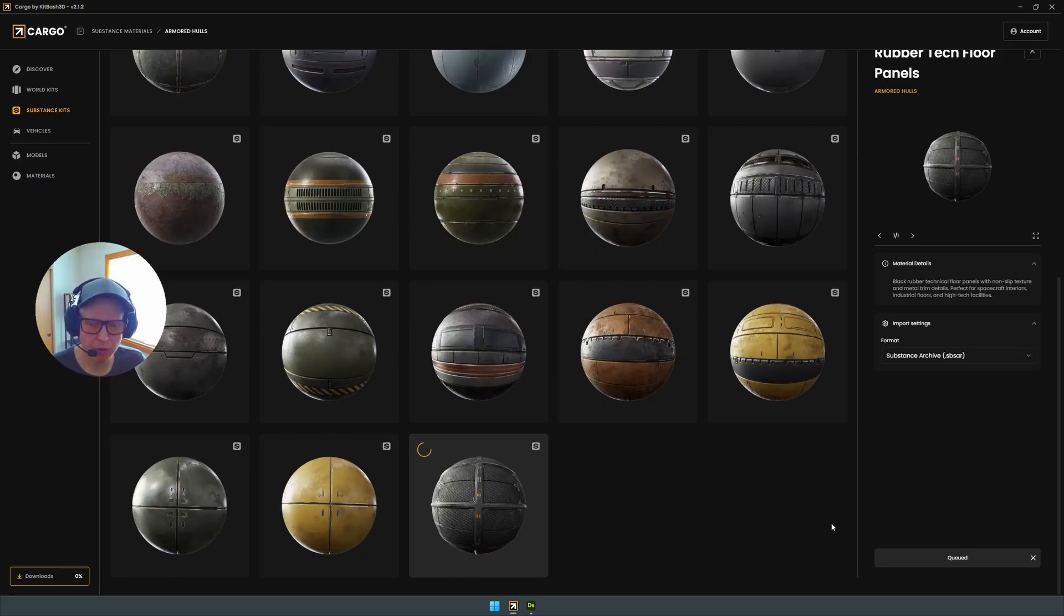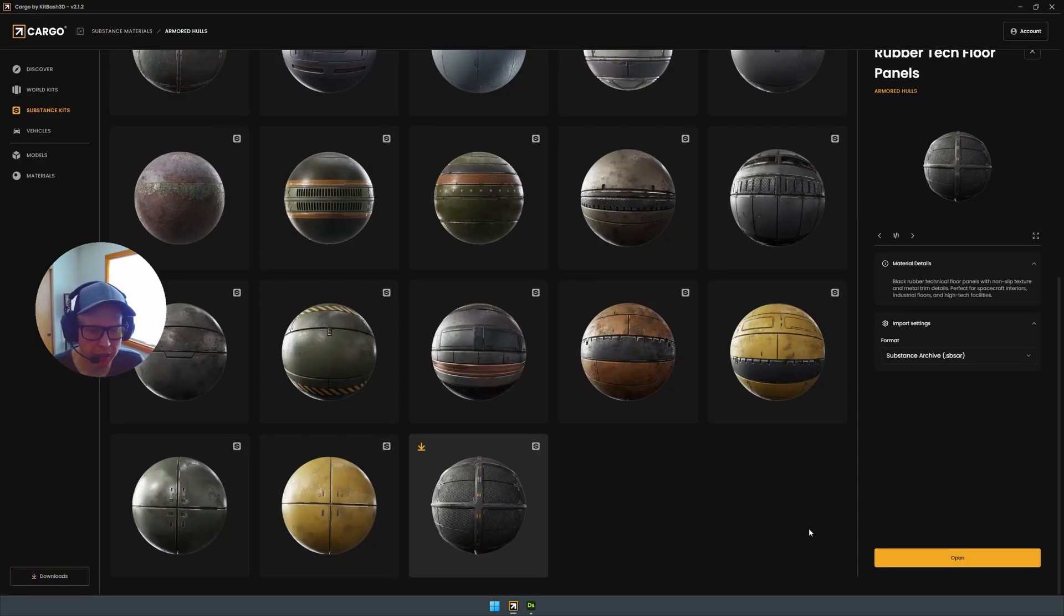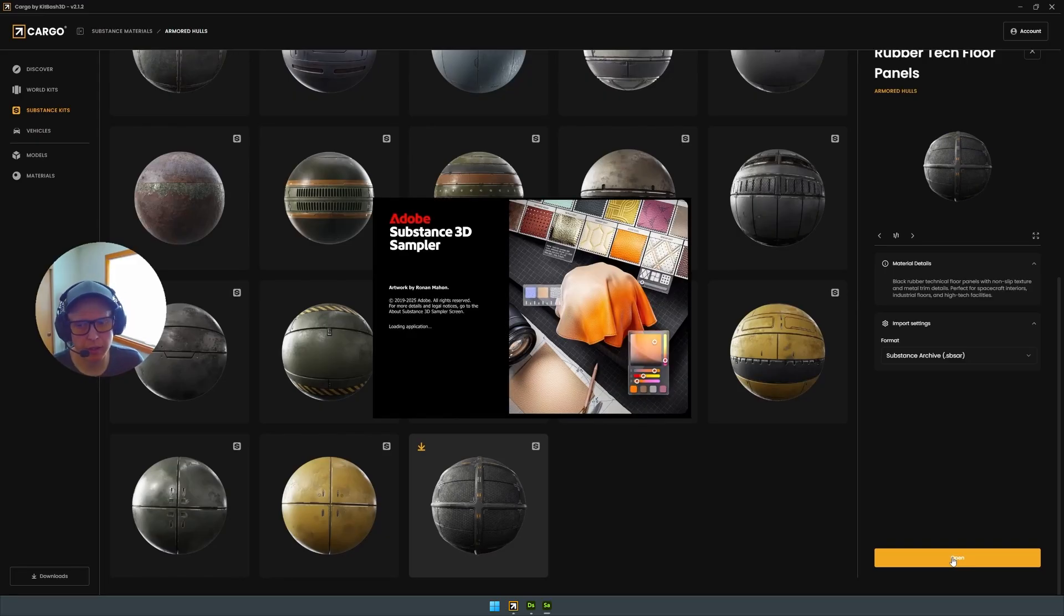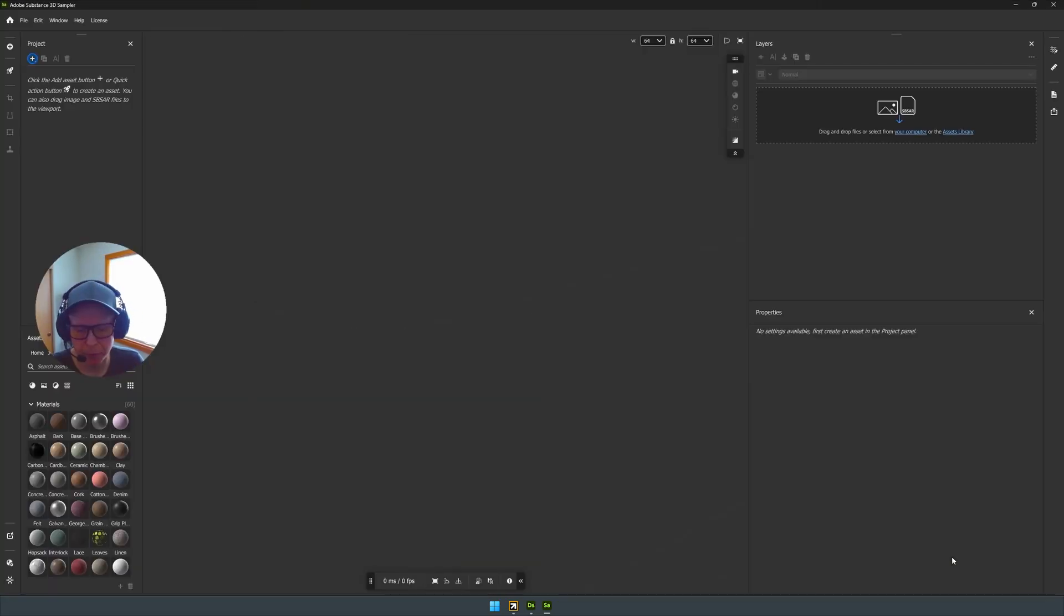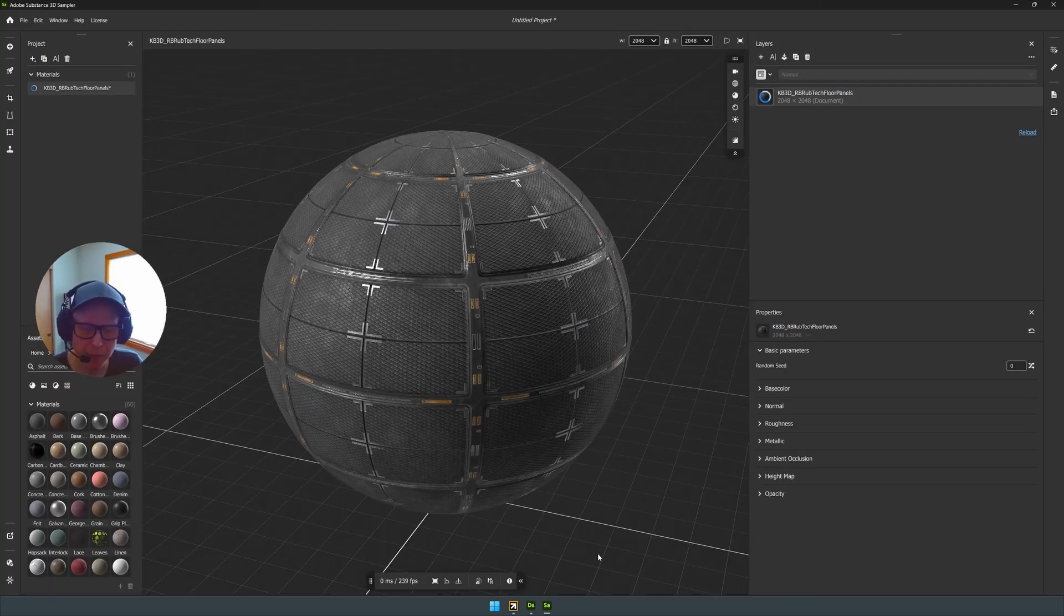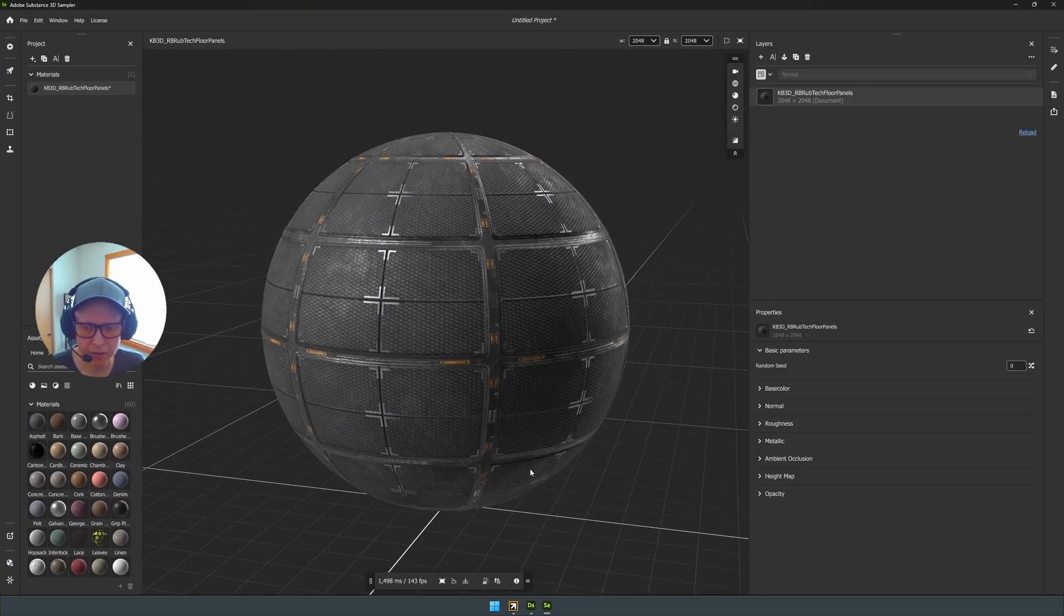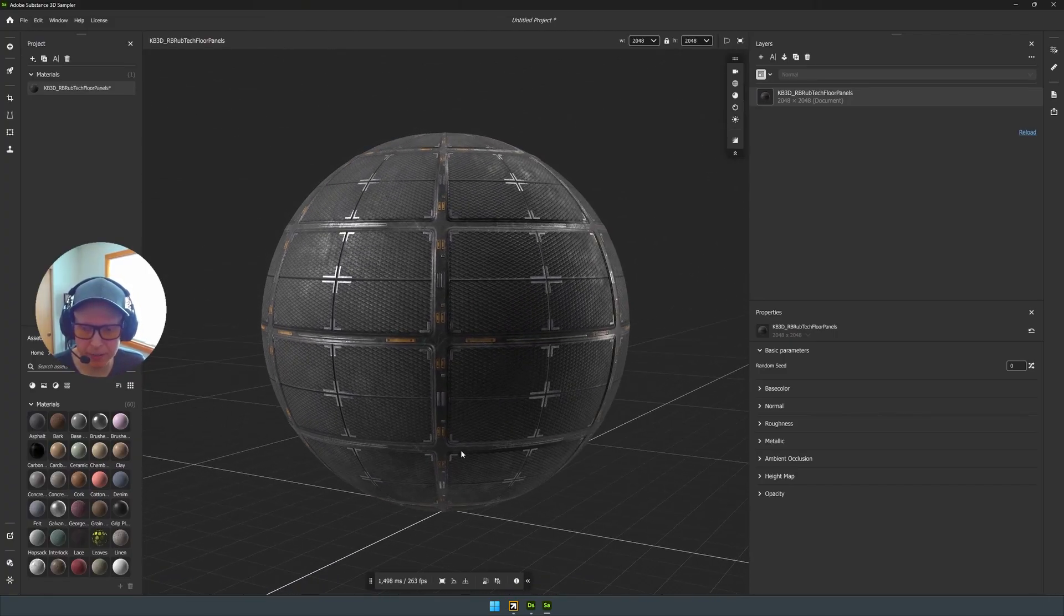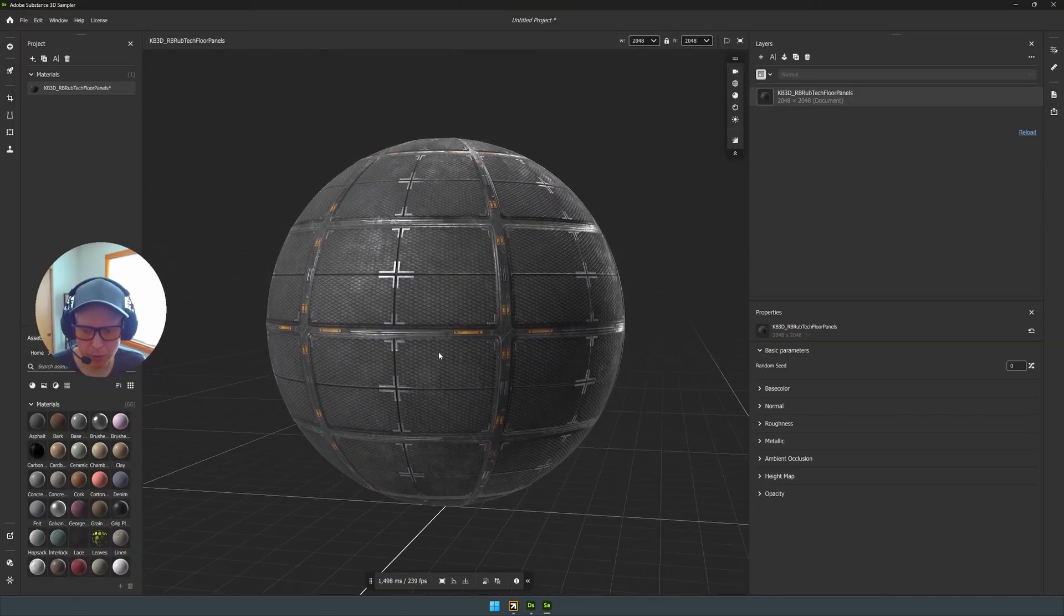So, like I mentioned earlier, the SBSAR file is going to be great for quick editing. If you do want to go into Photoshop, you don't want to mess with a crazy shader. Here, this will open up in any of the default programs that you have to open up SBSAR files. And then there are also some programs like Blender or 3D Studio Max that actually can read SBSAR files. You can do these edits right in your program, right in your DCC. So, in my case, we have Sampler open, but this will also work in Substance Player.